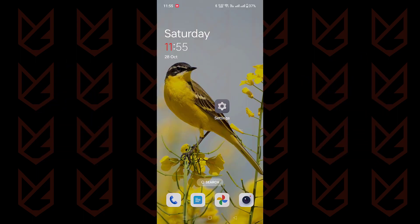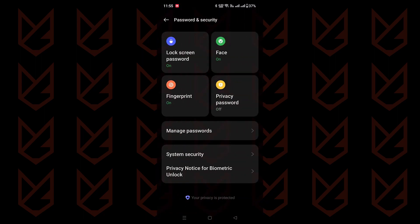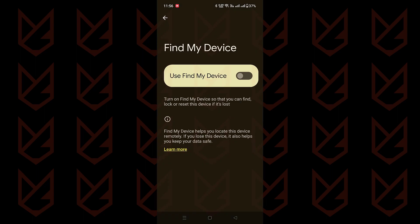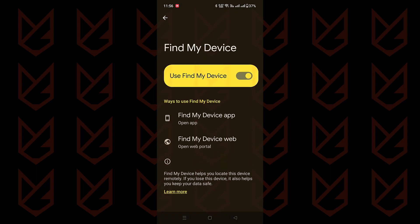Ready to activate this guardian angel? Here's what you do. Head to Settings, then click on Password and Security, and finally System Security. There, you'll see Find My Device. Just flip the switch and you're good to go.